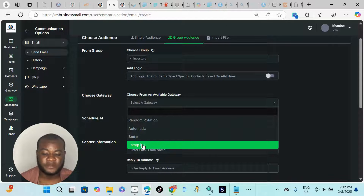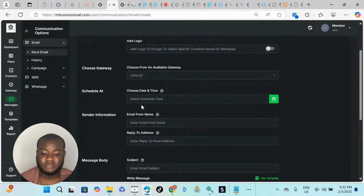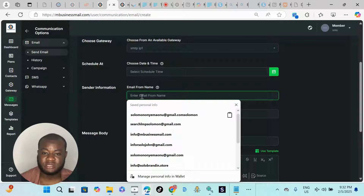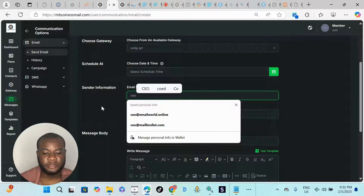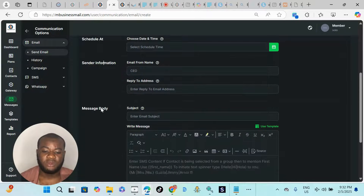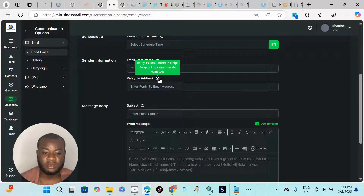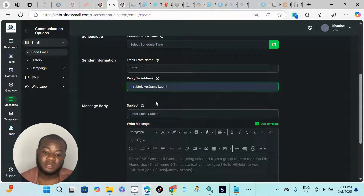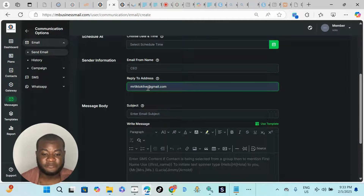I don't want to schedule the message — I want to send it right now. Scroll down to write your sender name — this is the name of the person sending the message, for example 'CEO'. Pay attention to the 'Reply-To Email Address' field — this is very important. It allows your recipients to reply directly to your inbox. Any email address you add here is where replies will arrive — add your own Gmail. Because you don't have access to our server SMTP, the reply-to field is essential if you want to receive responses.